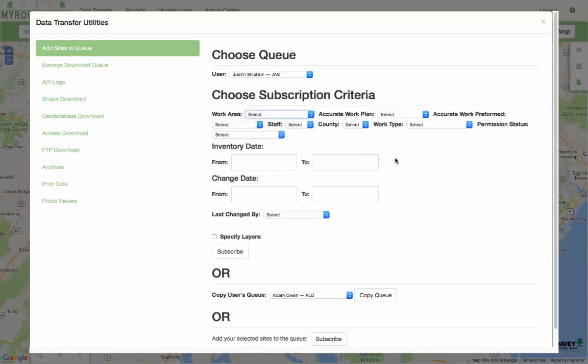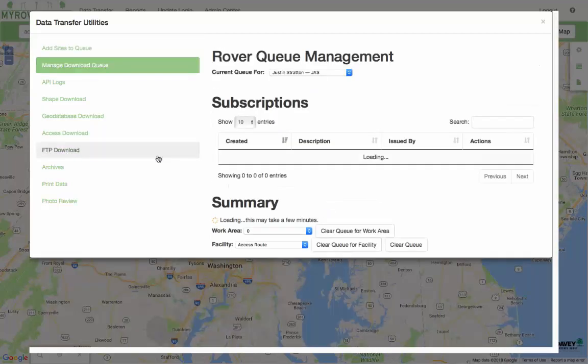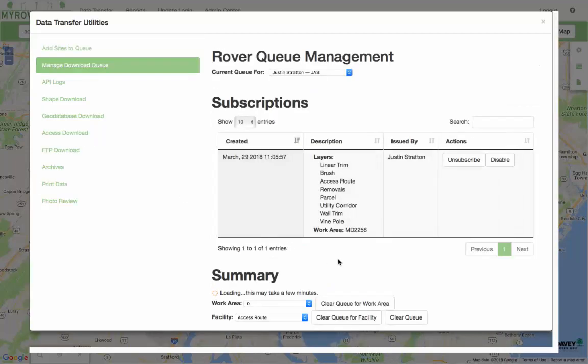You can choose by a particular circuit, or combination of inventory date or change date. Once you build that subscription up and add it to the particular user, my particular user is set up to receive every feature on Maryland 2256 for these particular layers.